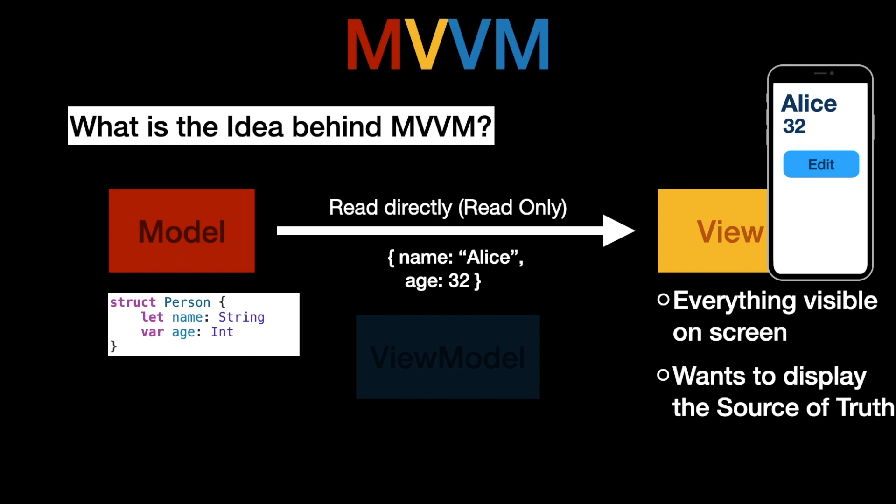Now assume our app has this edit button and when the edit button is tapped the user wants to change for example the name or age. In that case read only doesn't help us. Another reason why read only is not very helpful for a more complex app is assume our person model doesn't store the age as an integer because the developer noticed it would be much smarter to store the birthday as a date because then we can automatically update the age based on the birthday and the current date.